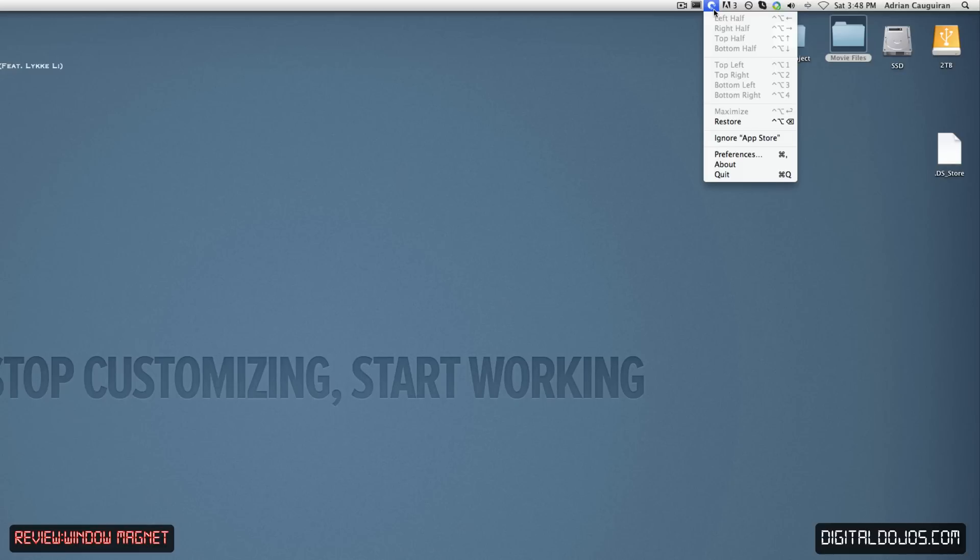It can go to the left half of your screen, the right half of your screen, top half, bottom half, top left, top right, bottom left, bottom right, etc. And you can customize all of these with key commands.